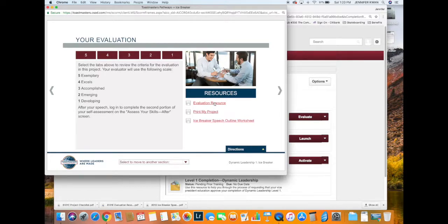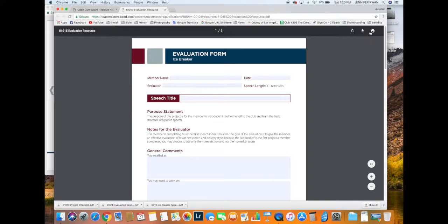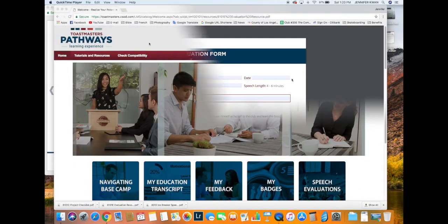Under evaluation resources, there's your evaluation form. You can download it, print it, do whatever you need to do. You could send this to your evaluator ahead of time—that's good too.